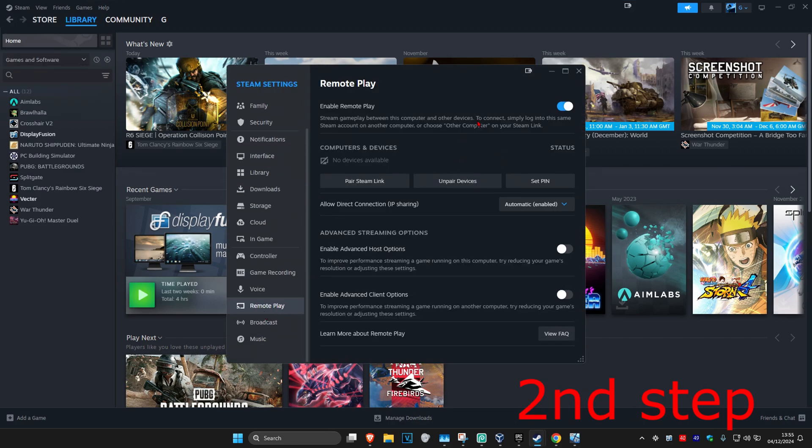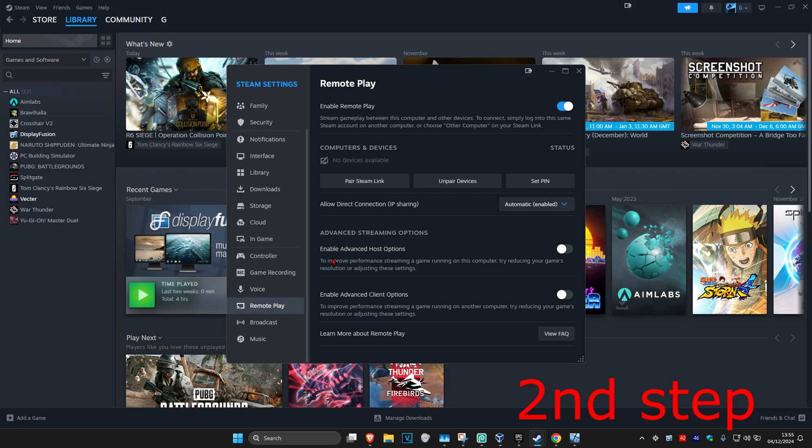Now once you're here, make sure you have Enable Remote Play turned on. Make sure you have Allow Direct Connection to Automatic, and then you want to Enable Host Options.